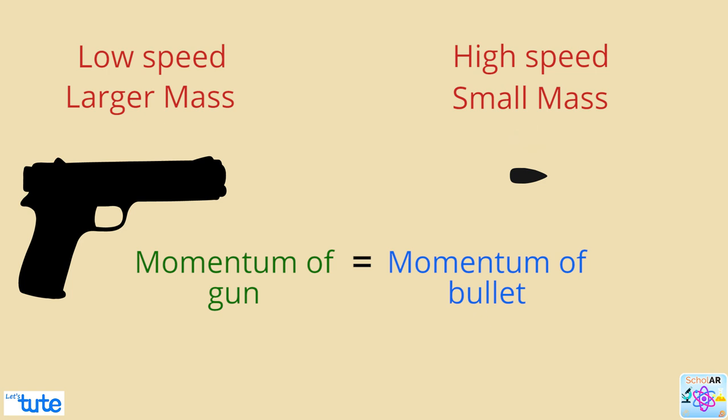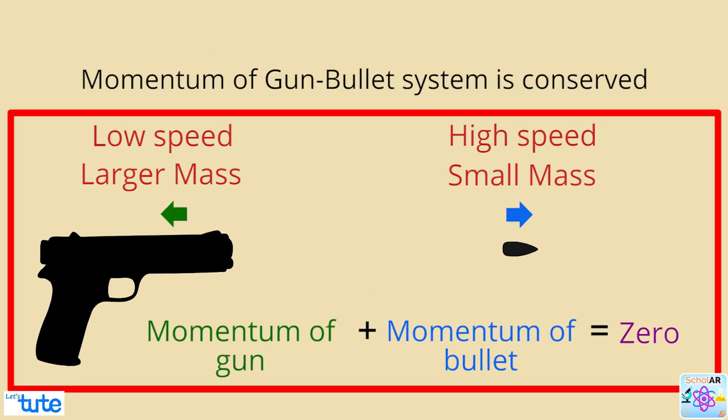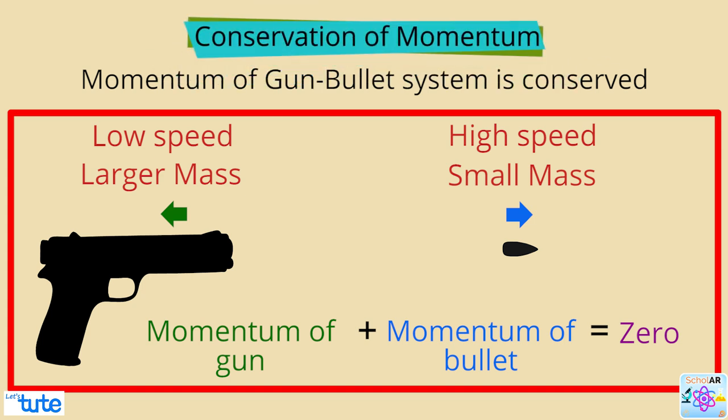The momentum of the bullet and the momentum of the gun are exactly equal in magnitude, but opposite in direction. Using vector addition to add the momentum of the bullet and the momentum of the gun gives a total system momentum of zero. The momentum of the gun-bullet system has been conserved. This is called conservation of momentum.